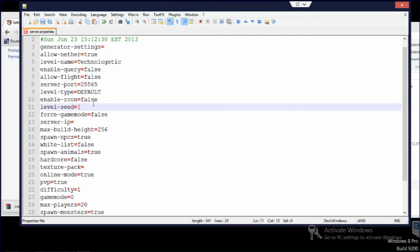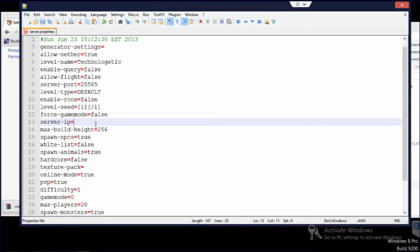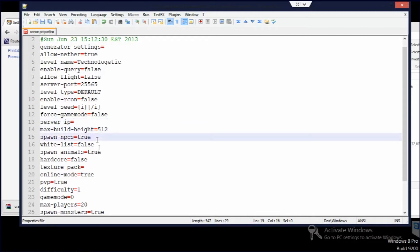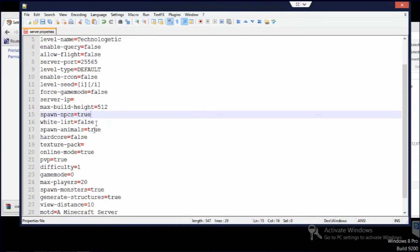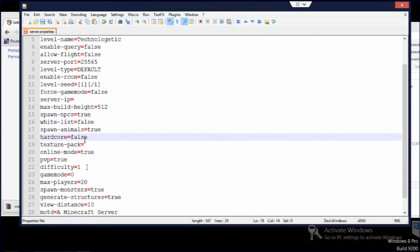Seed, if you want to do a custom seed, I actually do want to do a custom seed. I'll do that. Server IP, don't add anything here, otherwise it'll stuff up. Max build height 512. If you want to have a whitelist, you can fix it there. Difficulty: zero is peaceful, one is easy, two is normal, three is hard. So I want to do three actually.